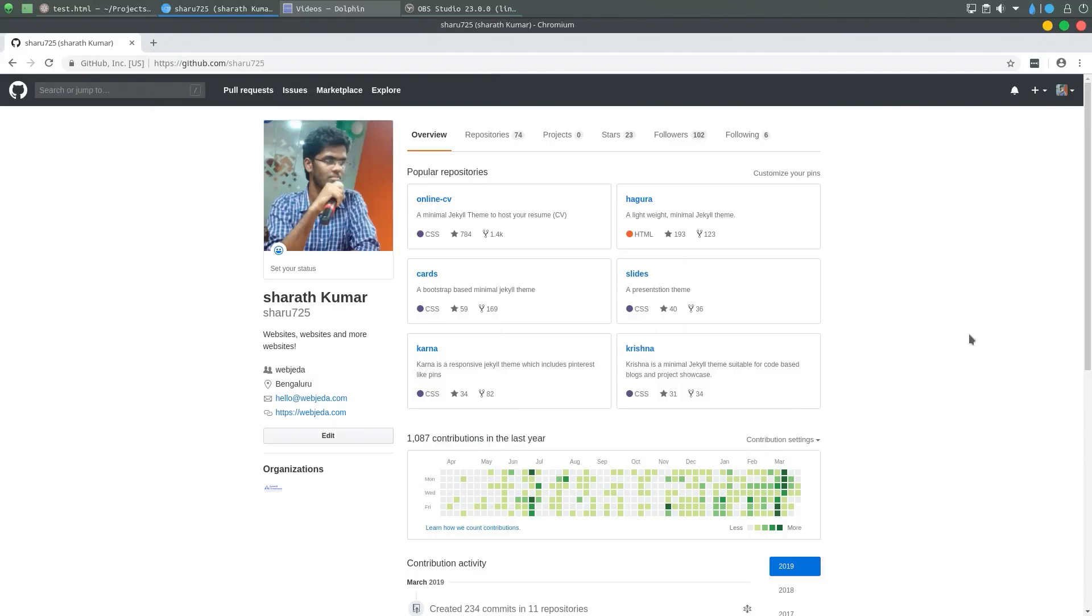Hi guys, Sharath here. Since I made the video on how to host websites on GitHub, many things have changed. I'm going to show you what those changes are and how to host a website on GitHub.